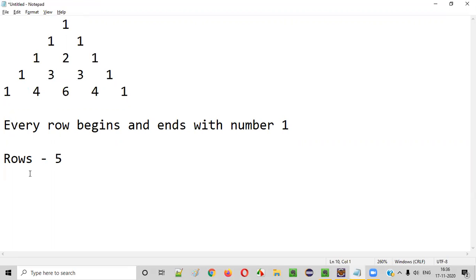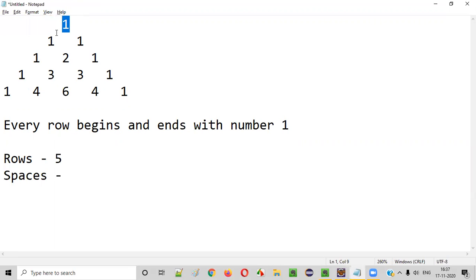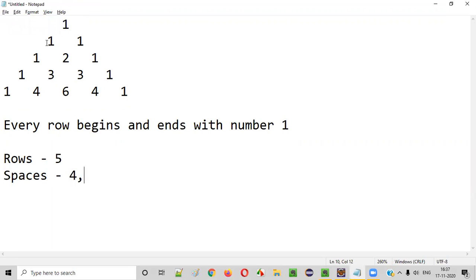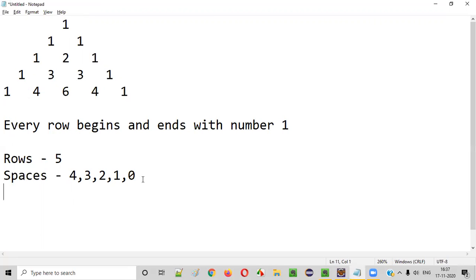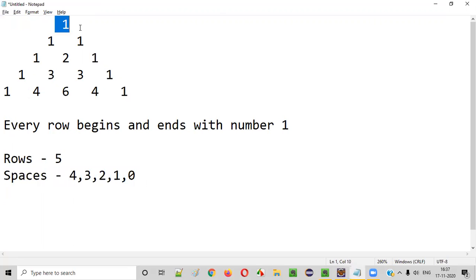What about spaces before the numbers? In the first row there are four spaces before the number is printed. The second row has three spaces. The third row has two spaces. The fourth row has one space. The fifth row has zero spaces. So the number of spaces and number of rows are the first two details we need.